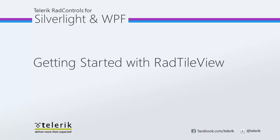Hi, this is Jesse Liberty for Telerik. Today we're going to take a look at sizing and animation with the RAD TileView control.